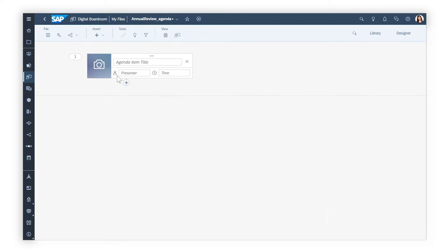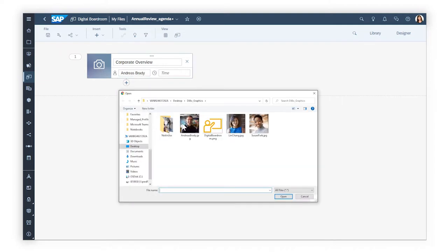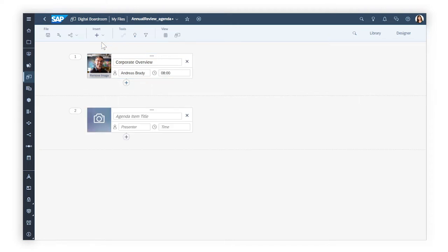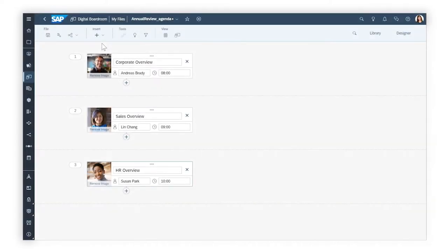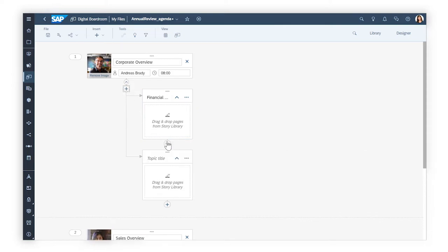You define each item on the agenda, specifying the subjects, presenters, and times, and then add specific topics which can be organized sequentially or nested.